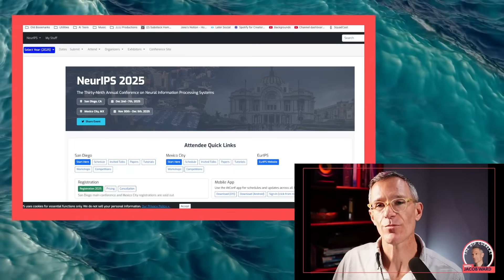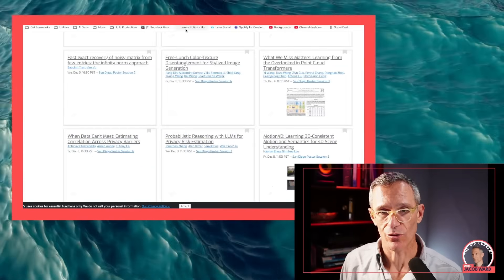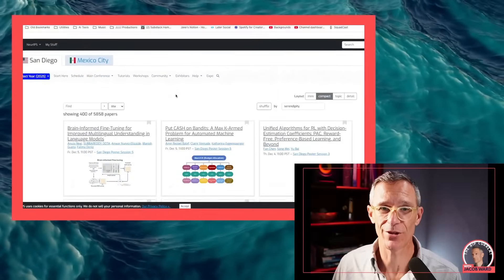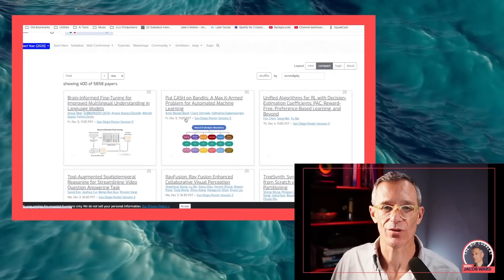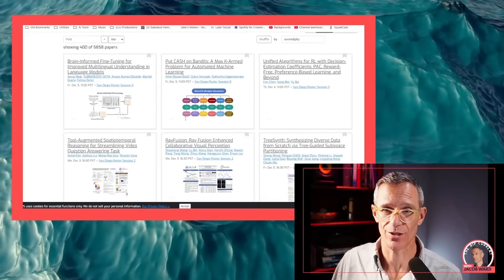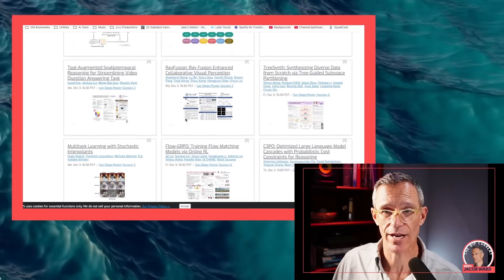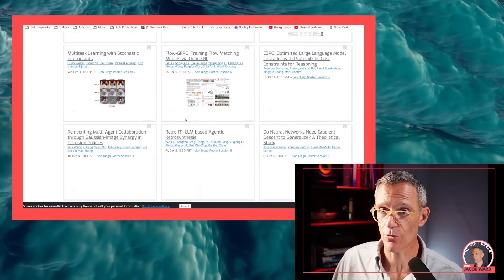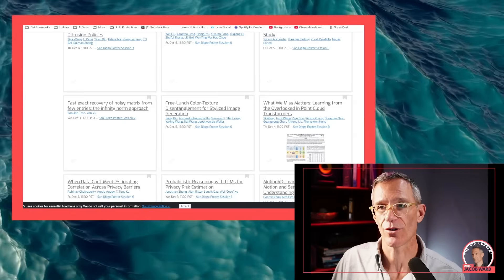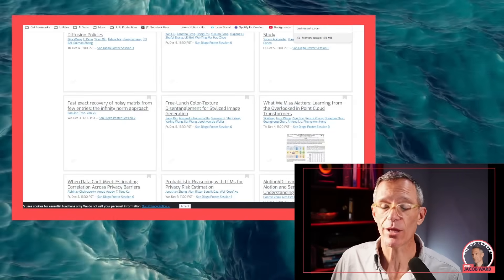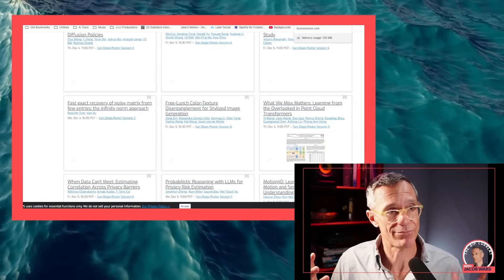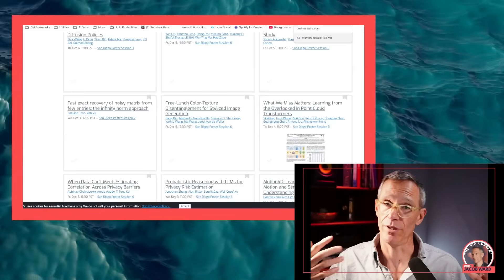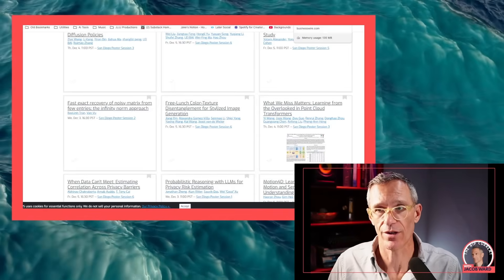And NeurIPS is interesting because it's got an incredible number of papers. The San Diego gathering has more than 5,800 papers on display right now. Ray Fusion Enhanced Collaborative Visual Perception, Flow, GRPO, Training Flow Matching Models via Online and Real Life. These things are a big place to show off what you're doing. And really this place can set the technical and intellectual and sometimes even ethical standards for the year.